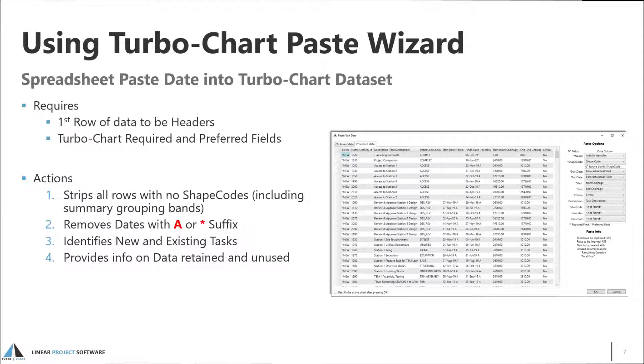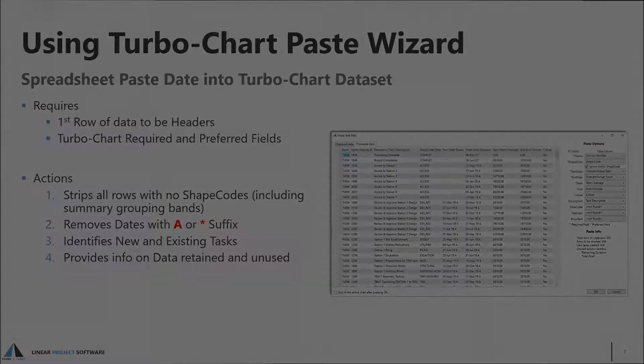The data is processed to remove all data rows that have no shapecode and tidy up the date fields to remove actual and constraint references. The Paste Wizard also remembers field mappings such that the next paste operation will use the previous mapping options.